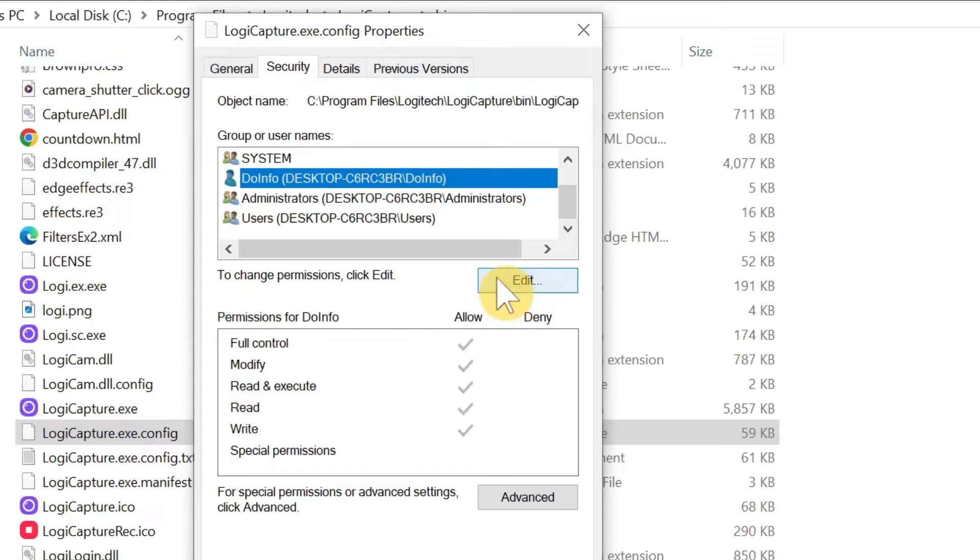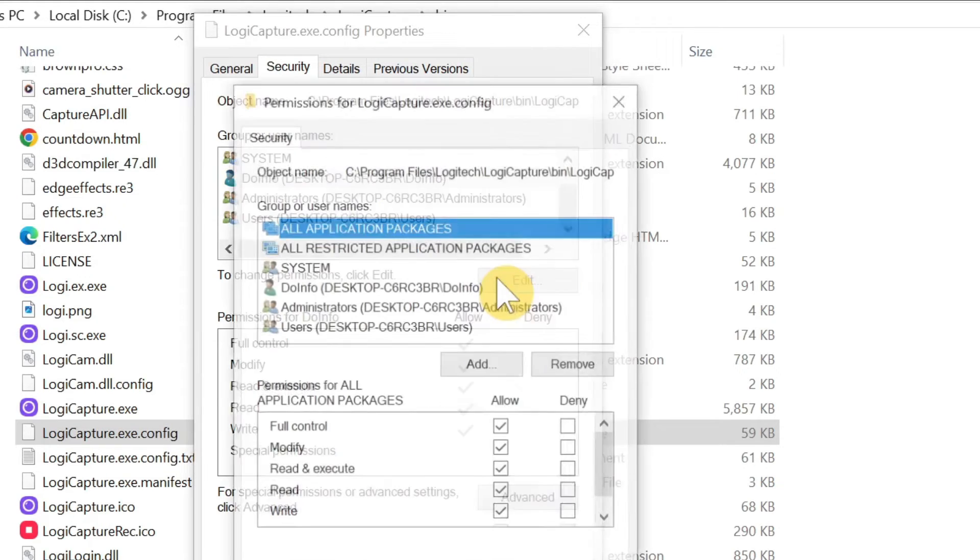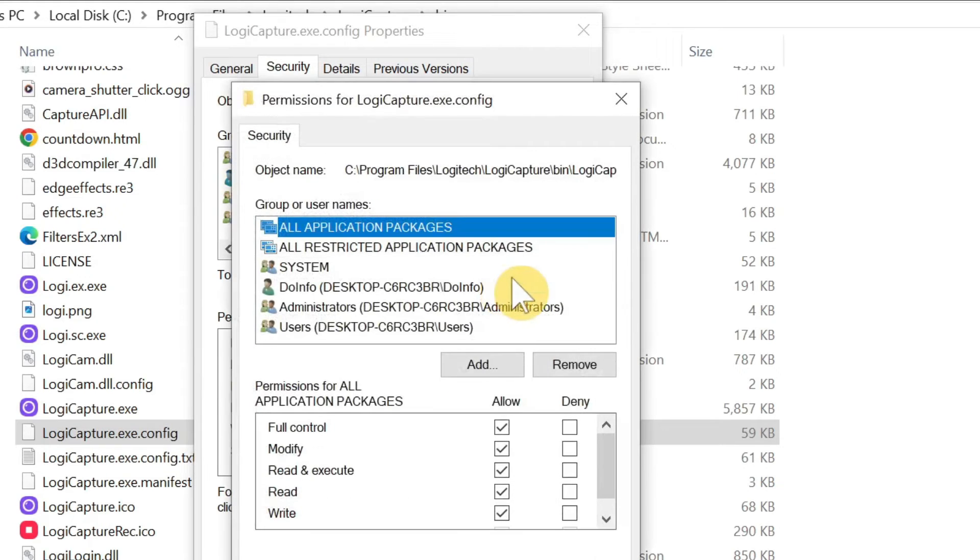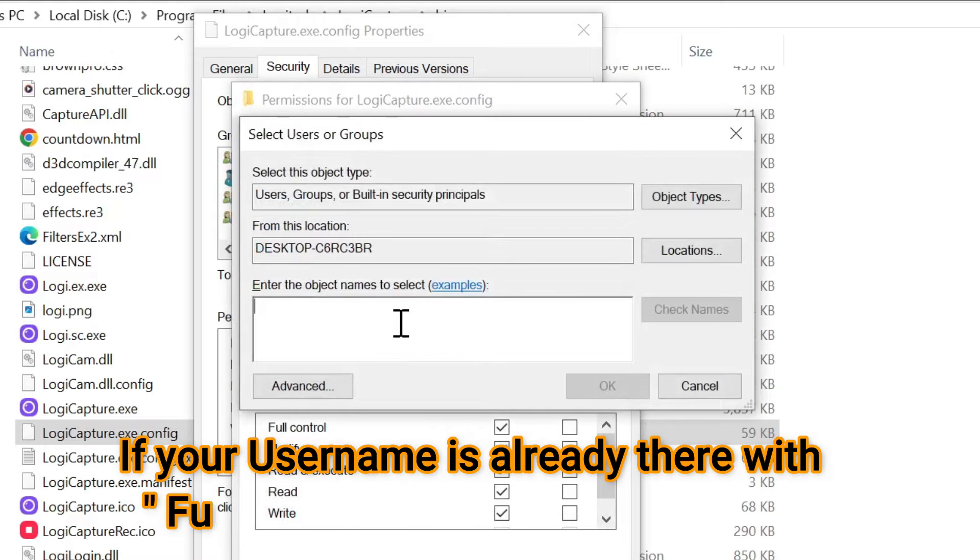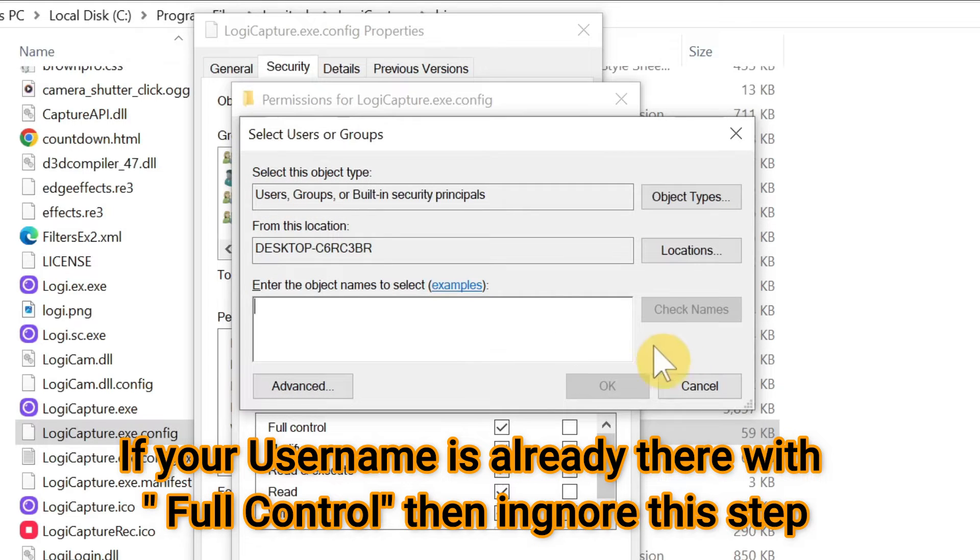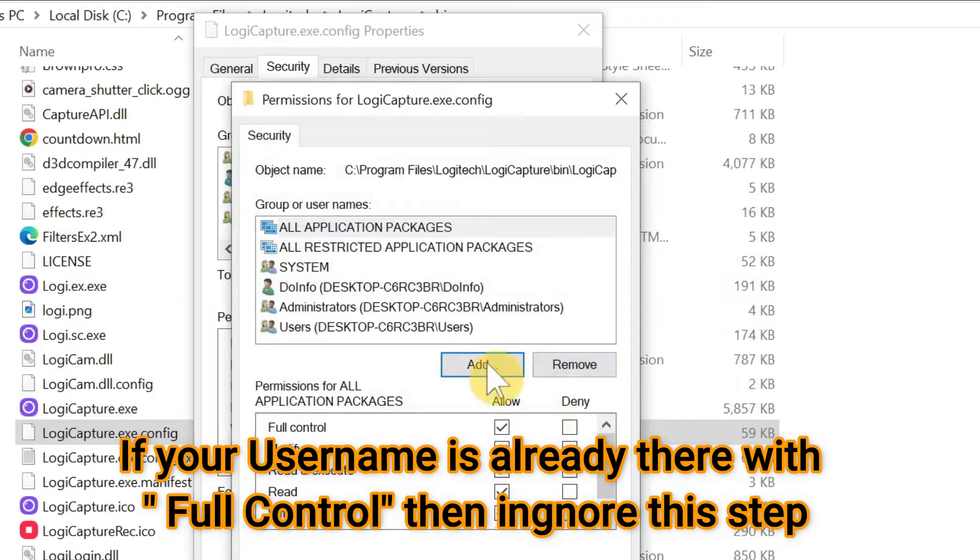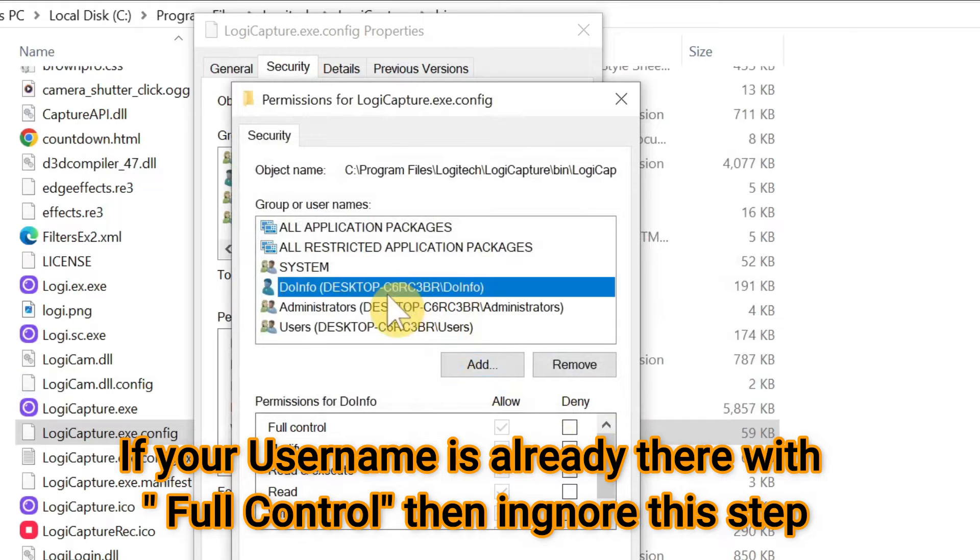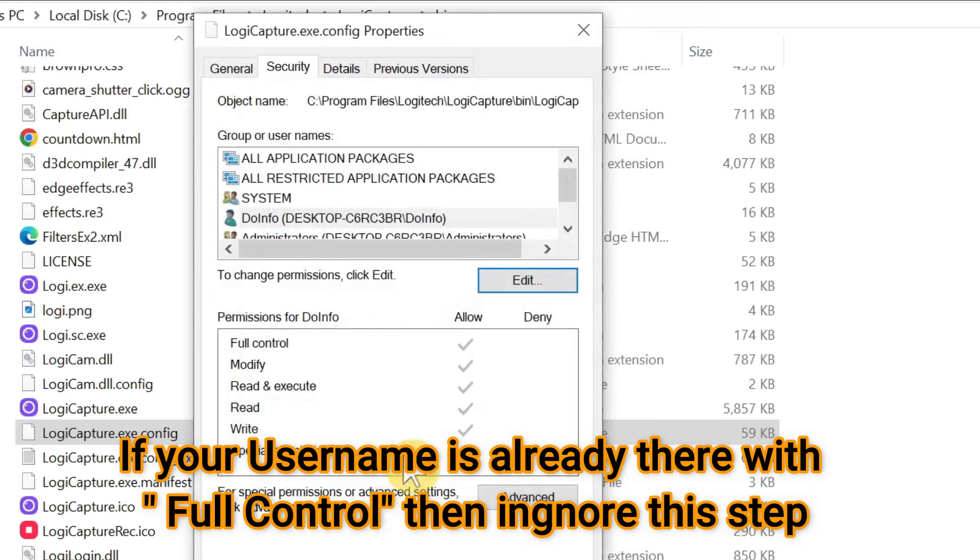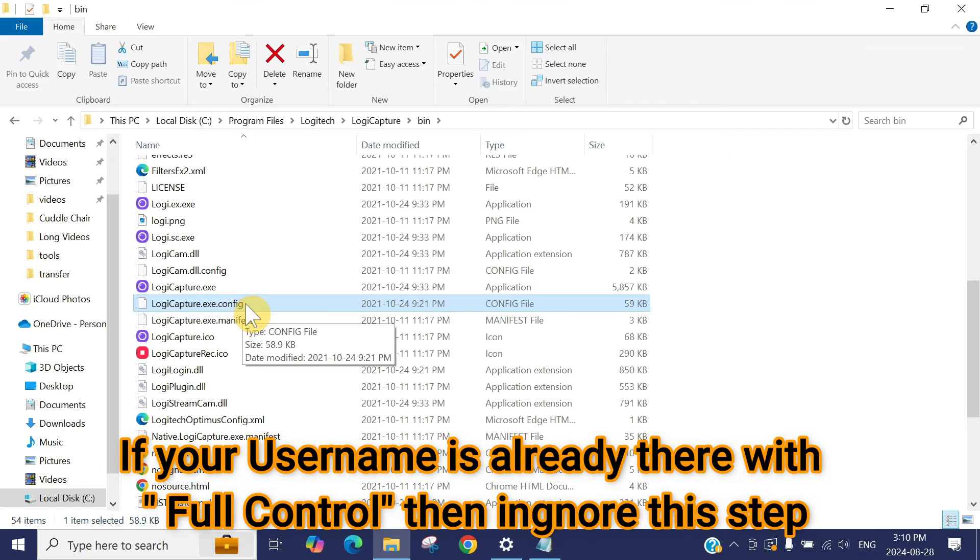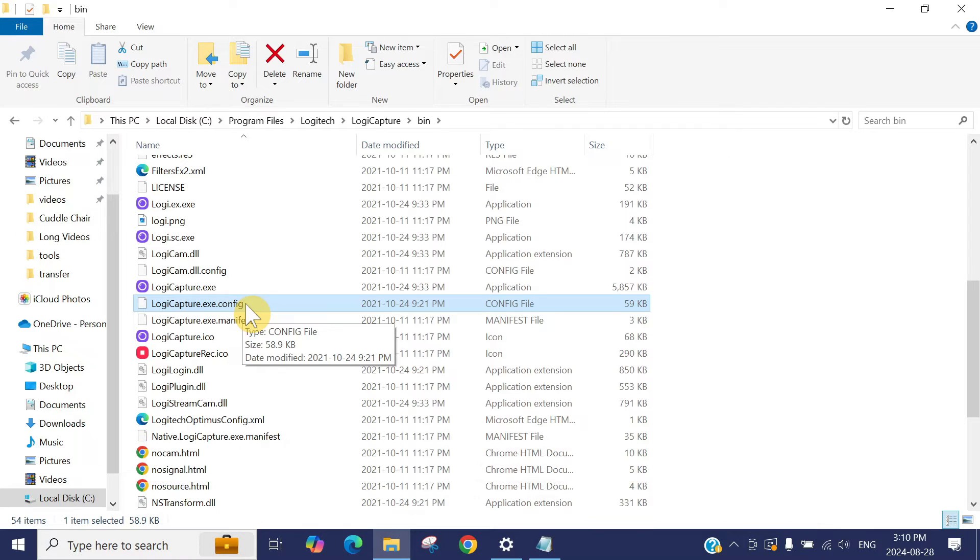If you don't have your ID showing here, your full control permission is not checked out, then you can go to edit and add your username, check name, press OK and add your ID. Then go to your ID name and click on allow all the permission and then apply OK. We need to edit this configuration file to add our camera setting in it so it can access the camera.